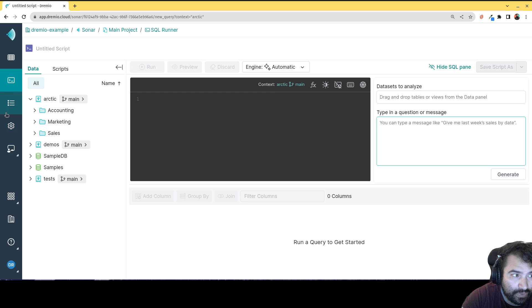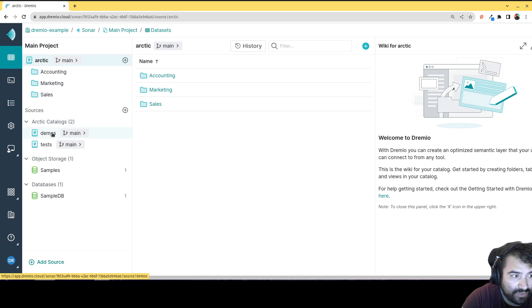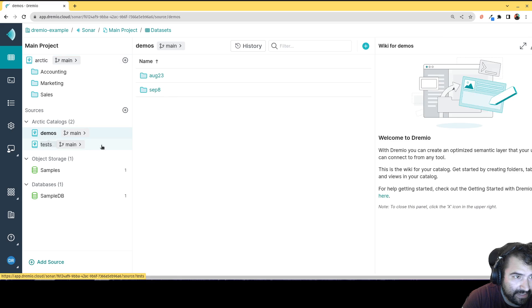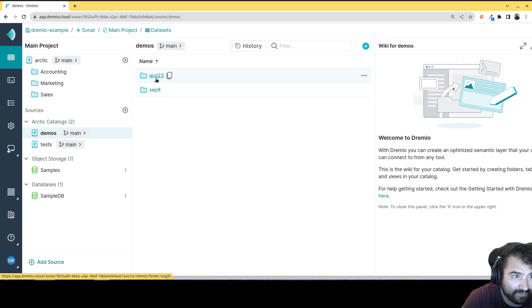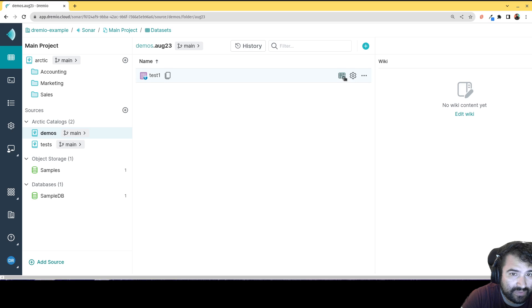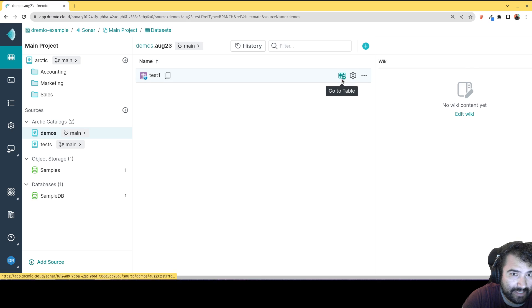But what's new is now I can go to any data set. So let's see here, I got a data set over here. And over here, what I can do is I can click on this little button right here to go to the table.